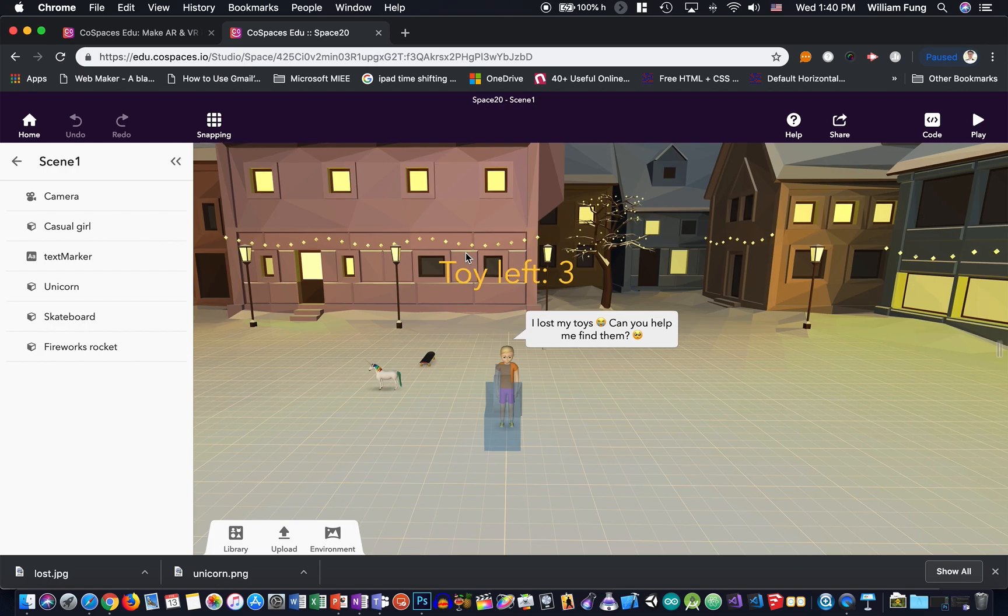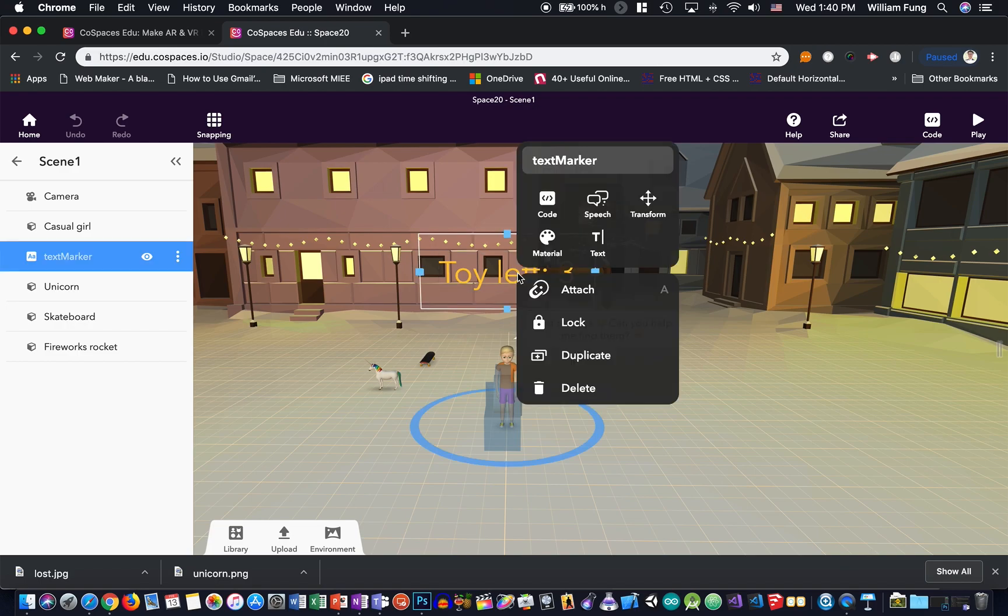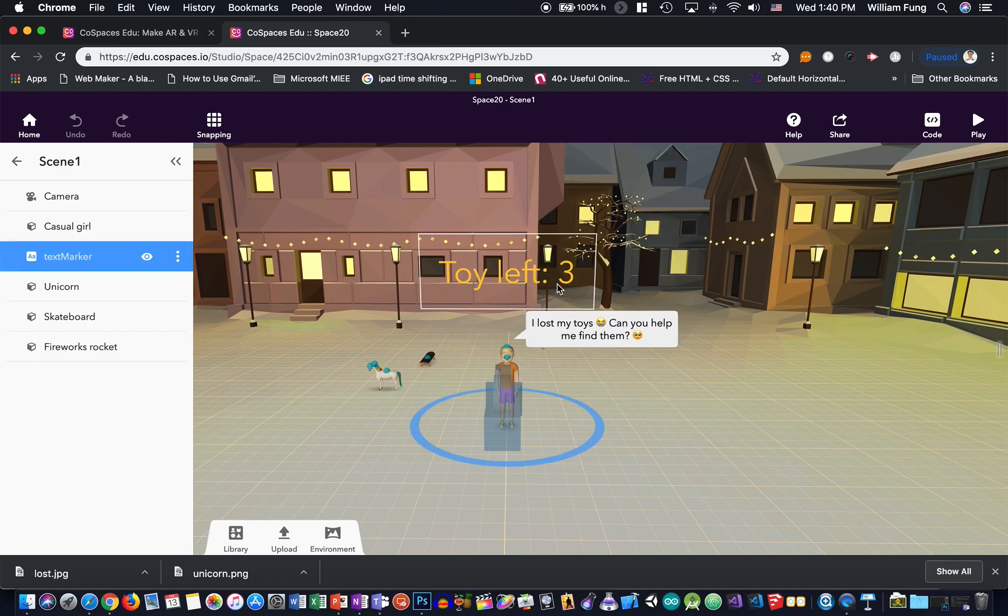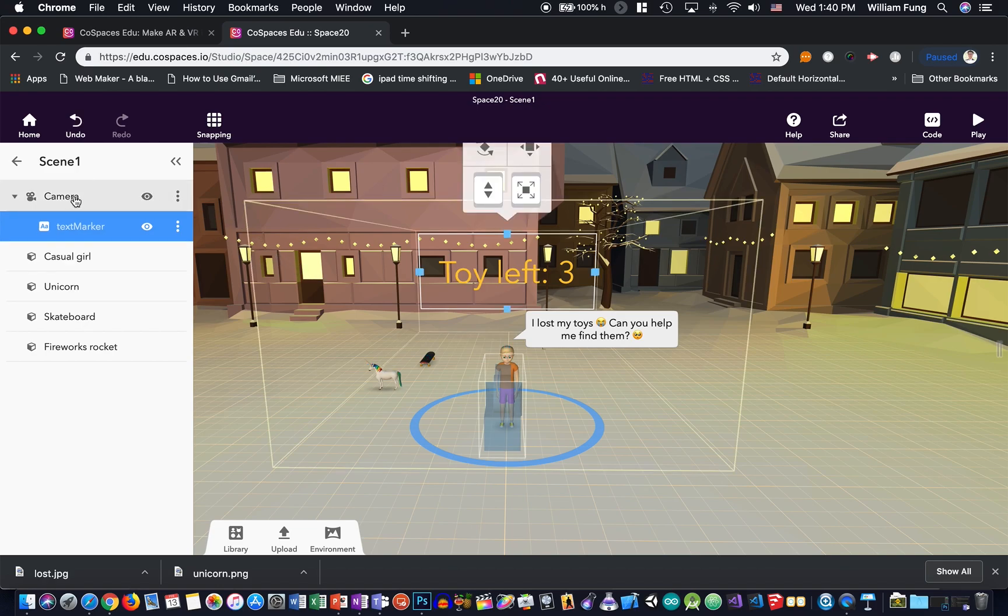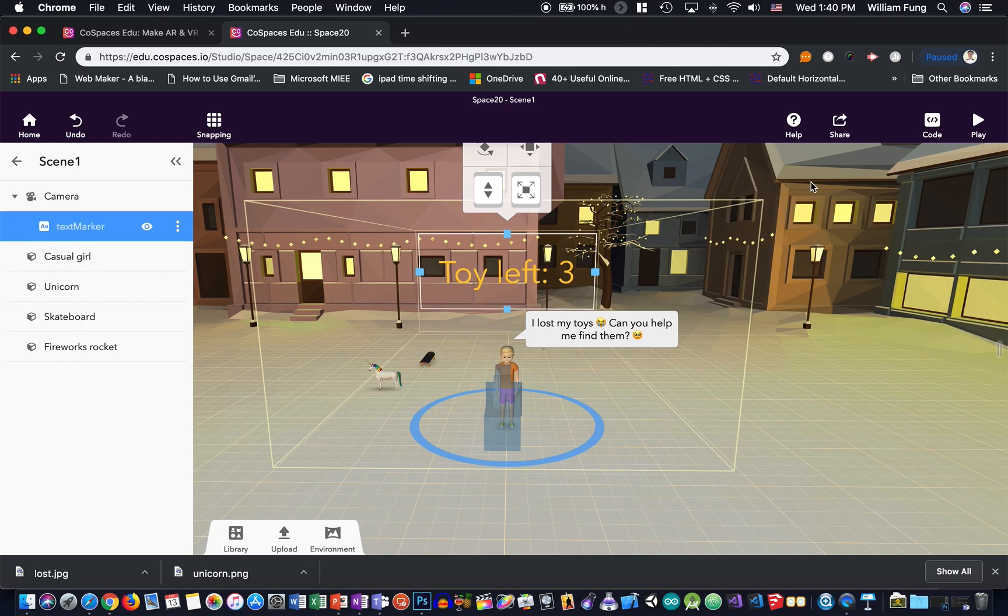So you go back to the CoSpaces screen here, right-click on the text marker and attach. And you need to select the camera on the item list on the left. And you will see here the text marker is attached to the camera, so when we click the play button.